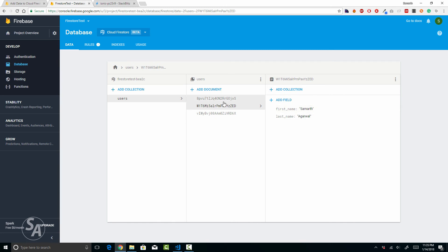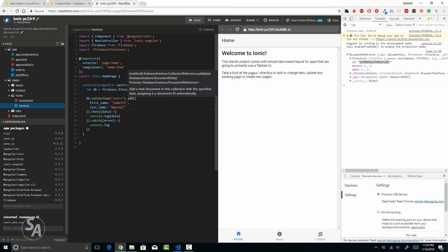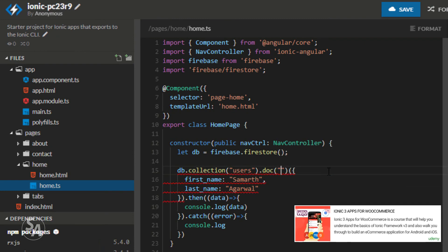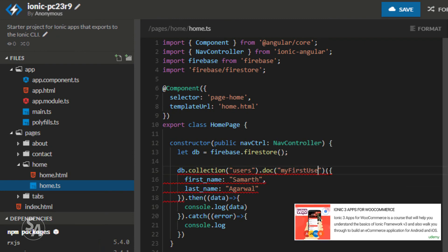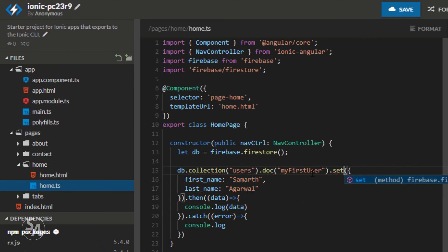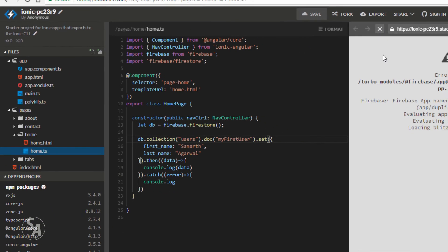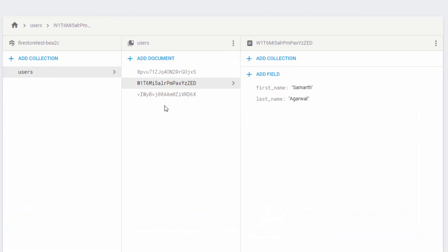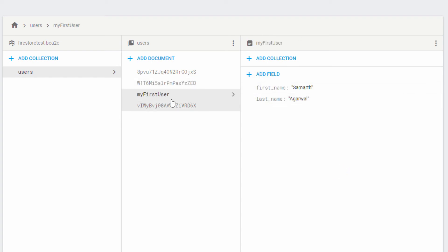We can see the first name and last name inside the document. You can also use manually generated IDs — you're not stuck with these random complicated IDs. You can use another function called set() that allows you to specify an ID of your choice. All you need to do is specify a document name — let's call this 'my-first-user' — and then call the set() function on that document. After saving and refreshing, you can see that a new user with the ID 'my first user' has been created as a document inside our users collection.